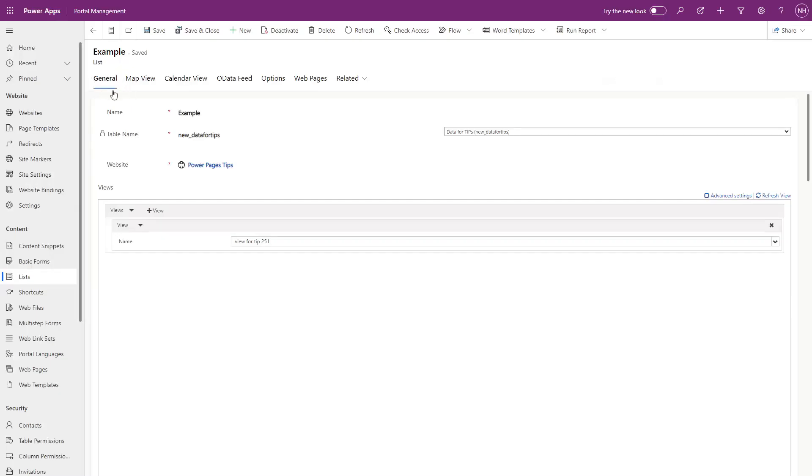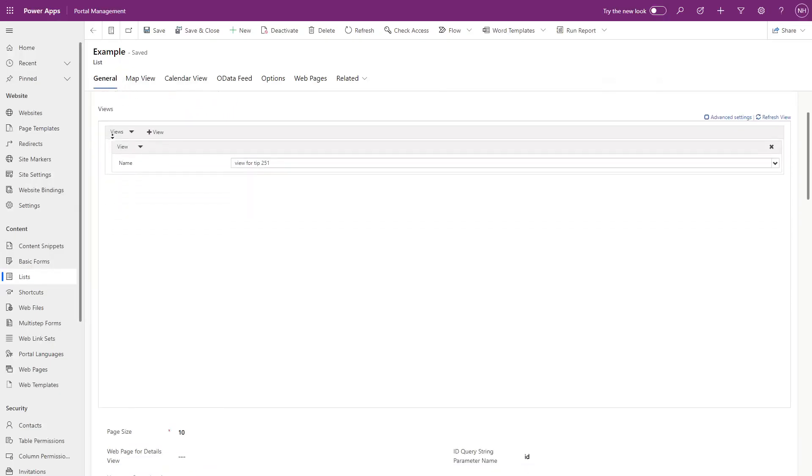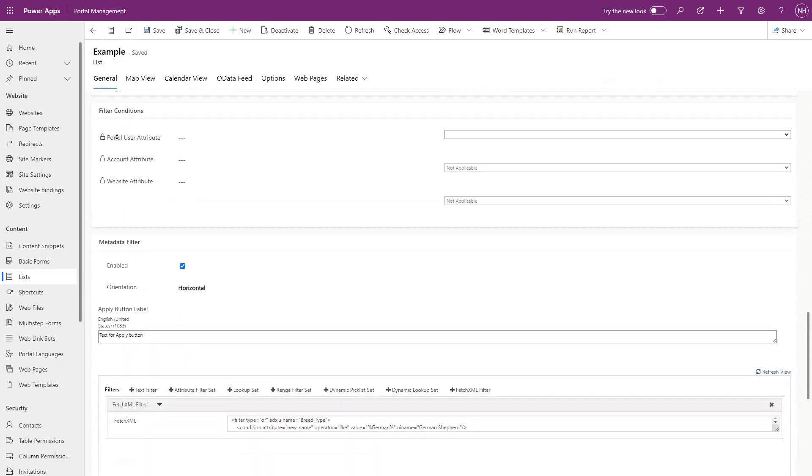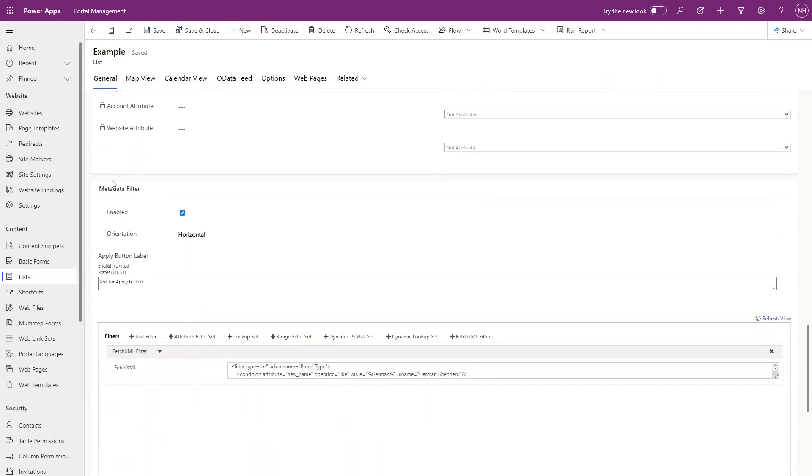At the bottom of the general tab on the list form, you'll see the metadata filter section. Here you can add filters that line up with those that we talked about.